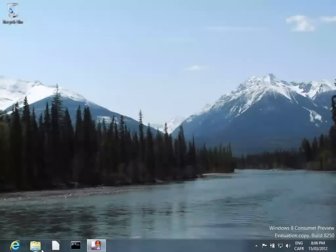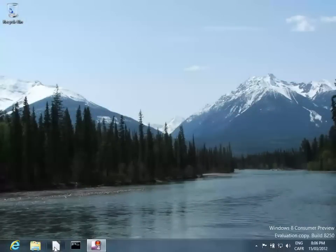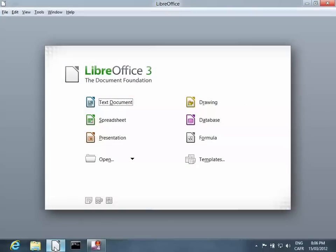Hi. Today we're using Windows 8 and installing ReadText extension to LibreOffice.